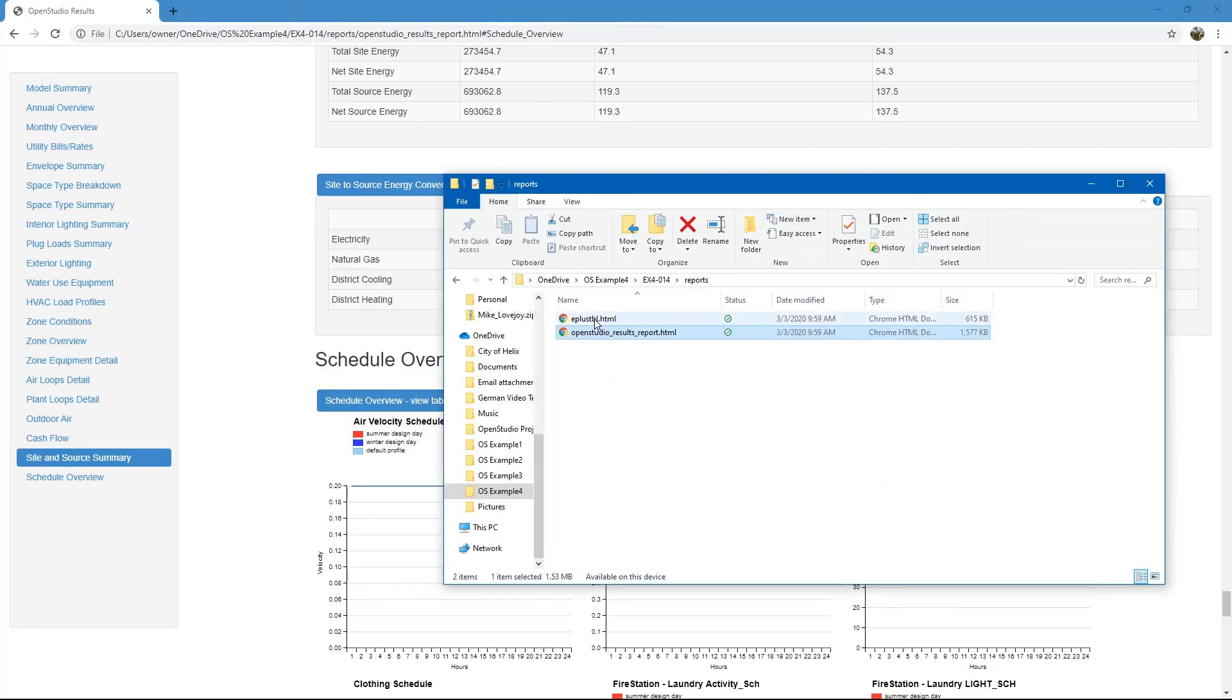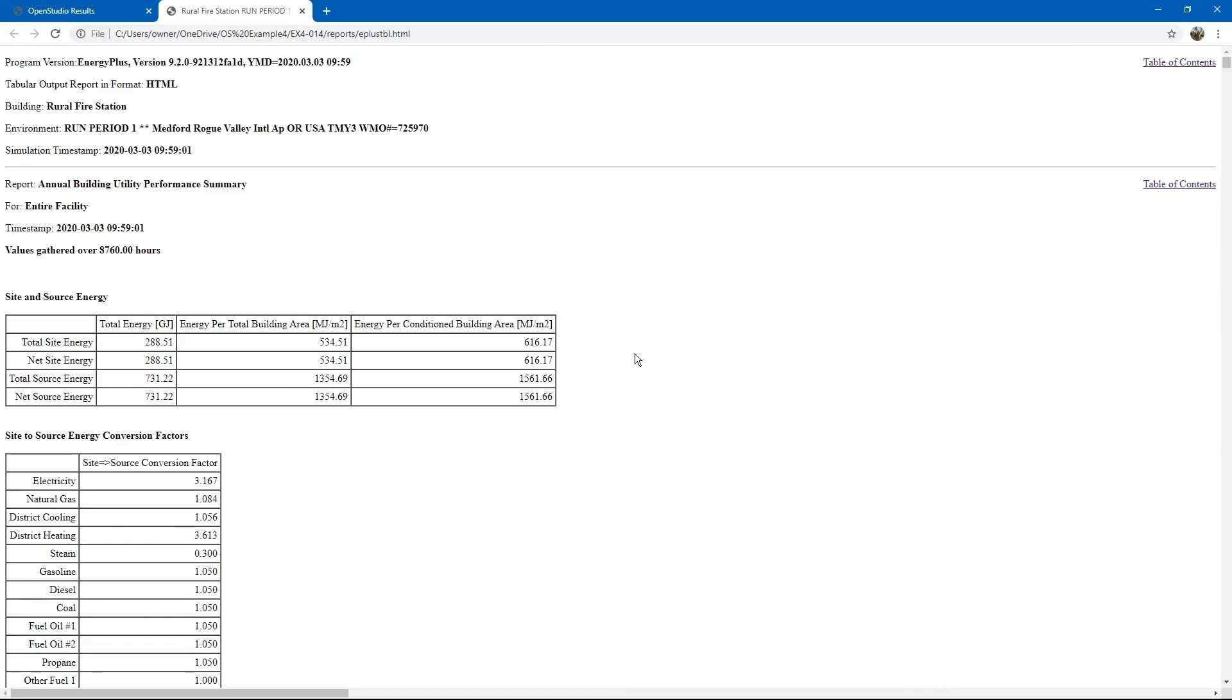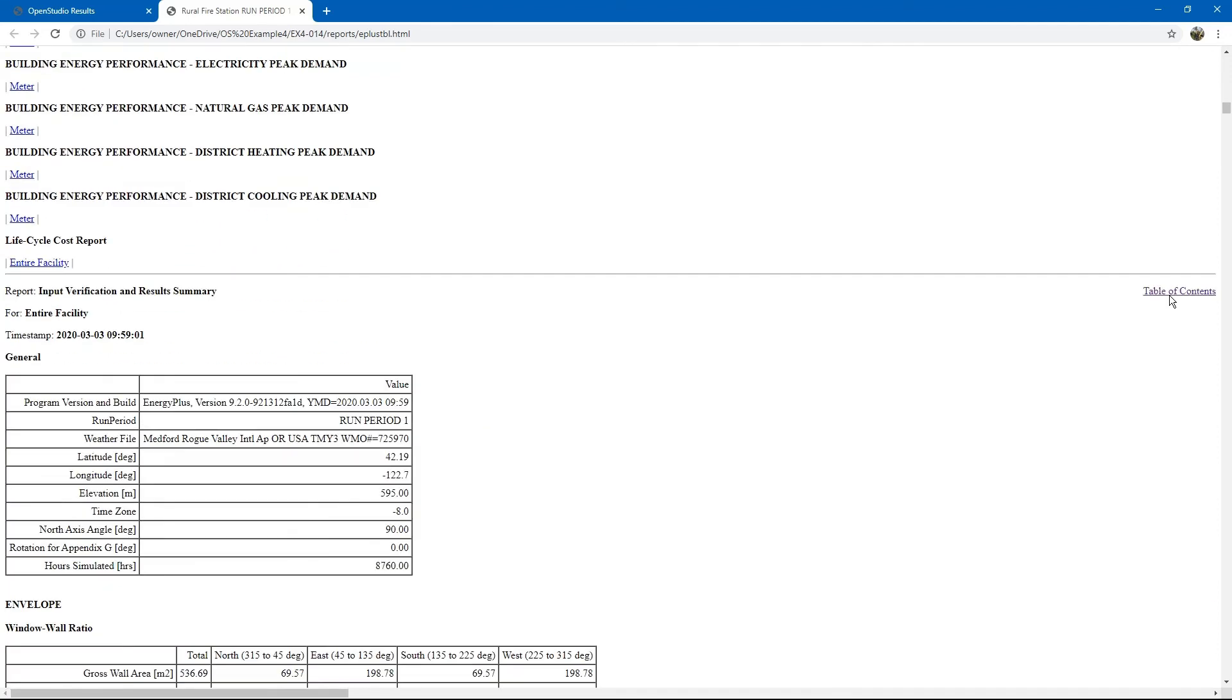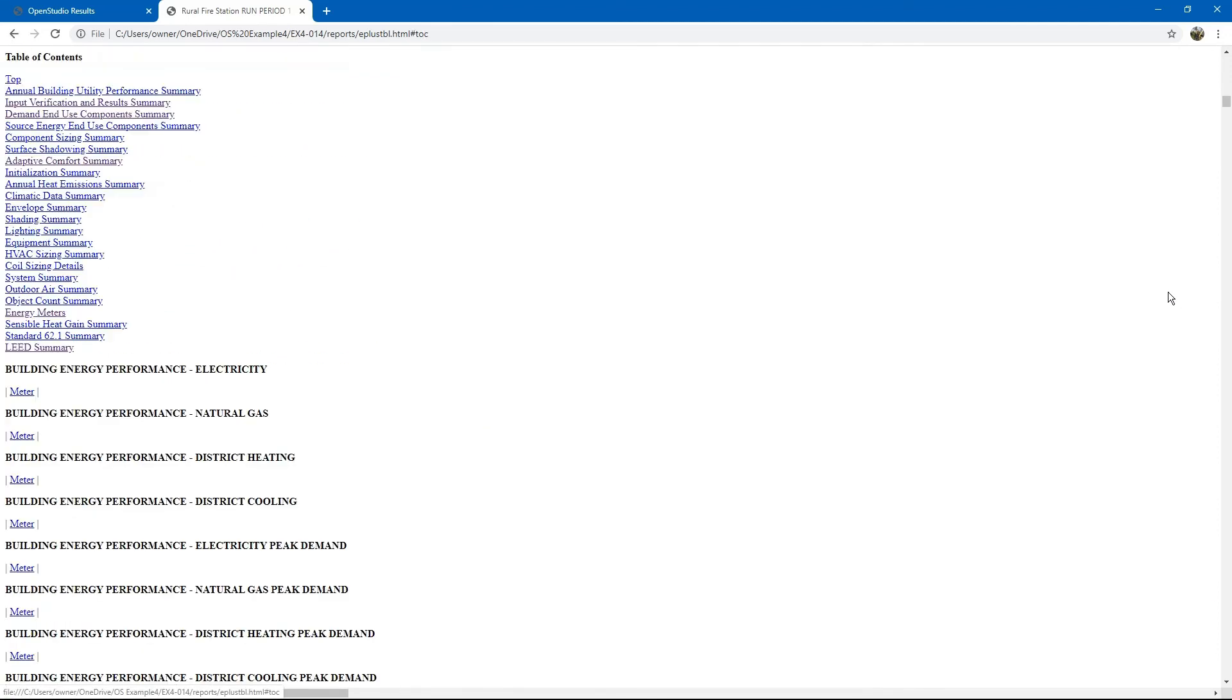Let us look at the Energy Plus results. They are a lot more comprehensive. If you want to find the table of contents at any place in the report, you can just click the table of contents link on the right-hand side. Again, it shows a lot of information that we saw in the OpenStudio results, plus a lot of additional information if you really want to get deep into the model.